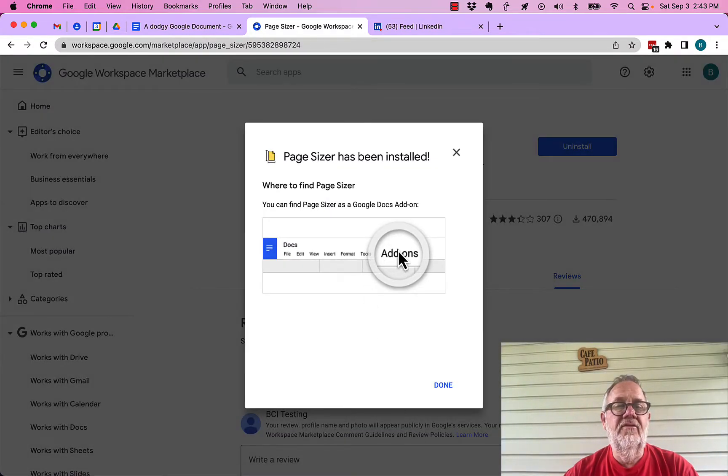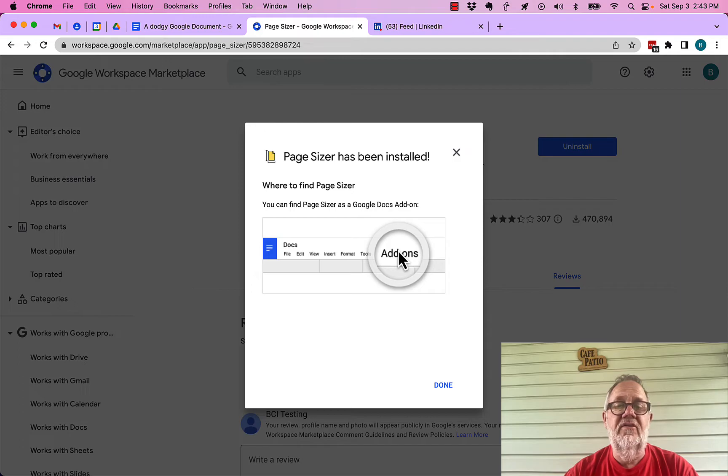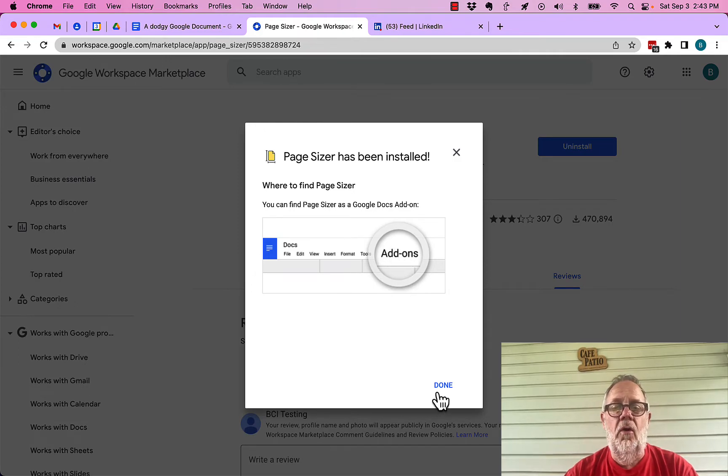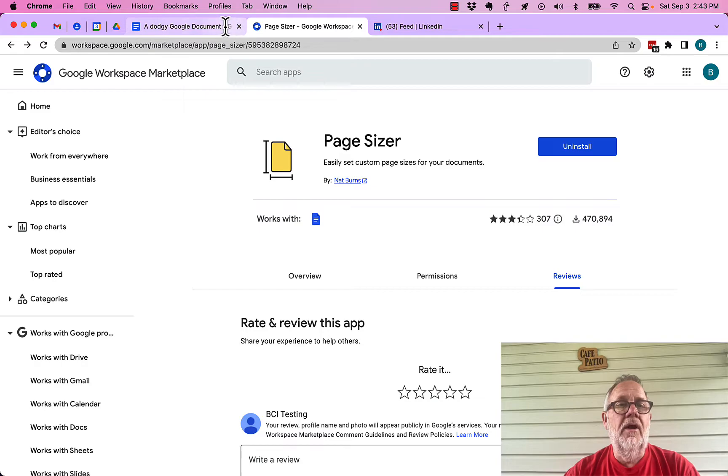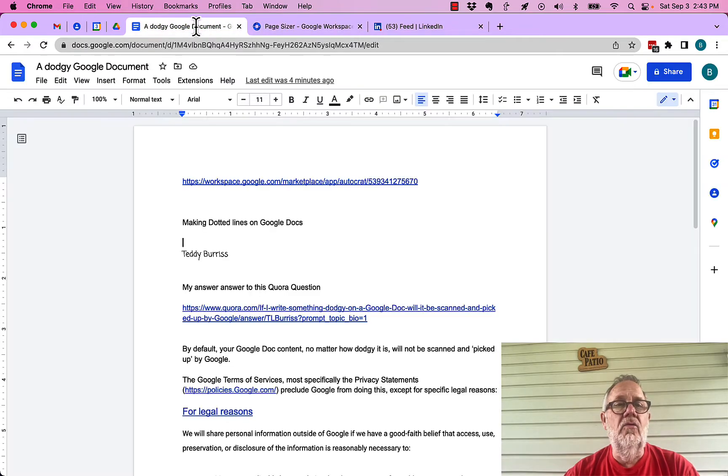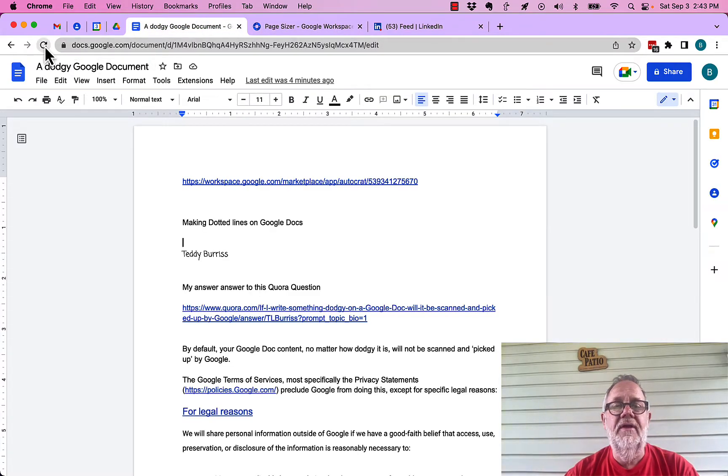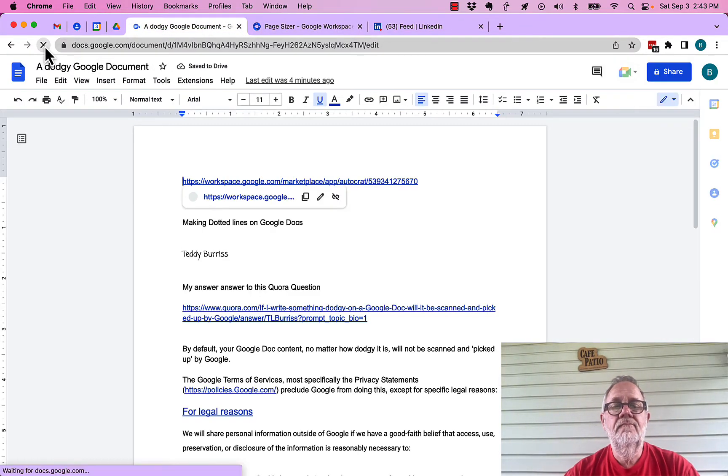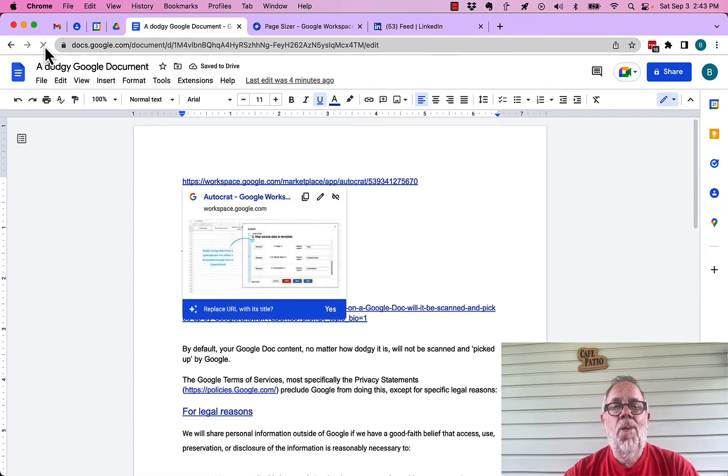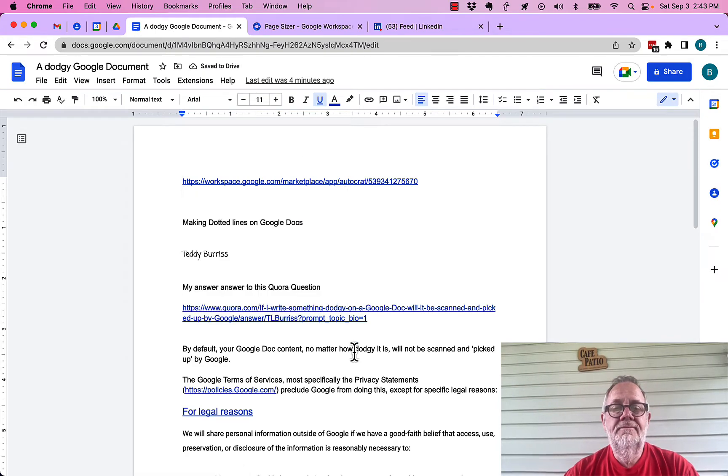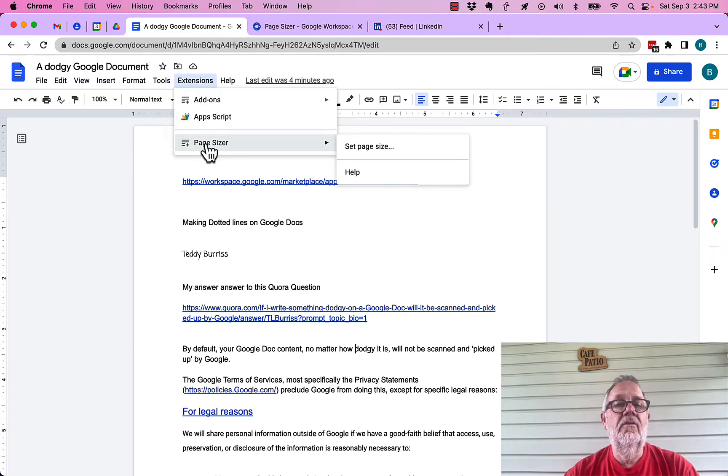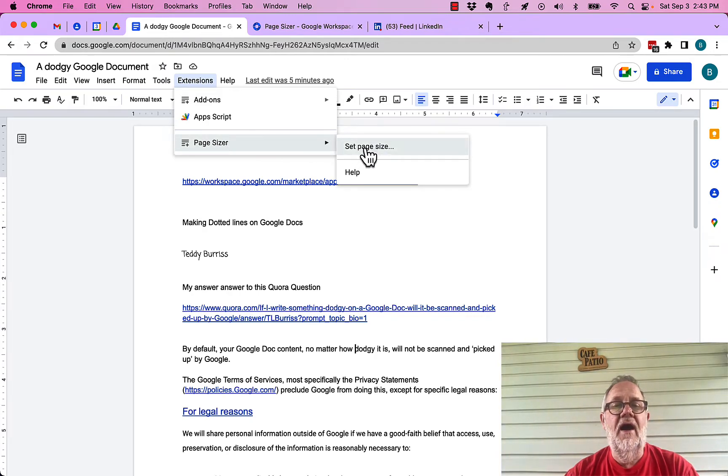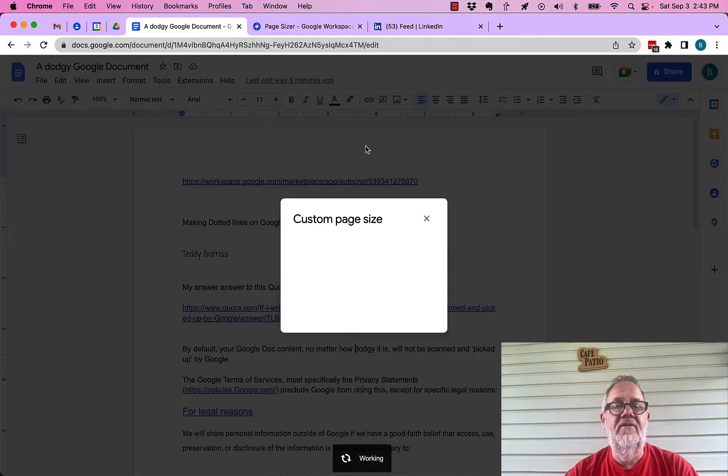Now, and it shows up. It says add-on, but it's not an add-on. It's an extension. That's slightly old wording. So, I'm going to hit done. Now, I'm going to go back to my Google Doc. Now, I have to hit refresh because I've changed this. Now, under extensions, page sizer. And I can set page size. Hit set page size.